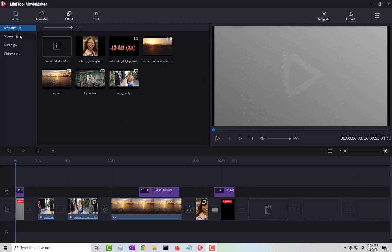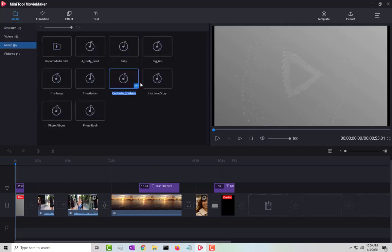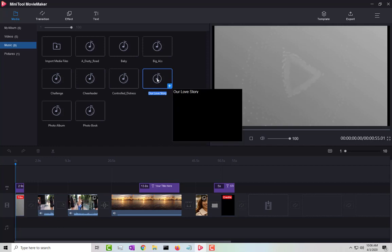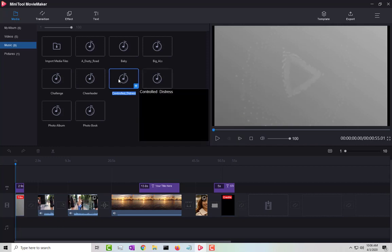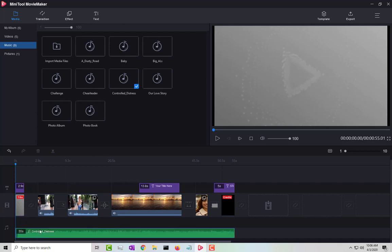For audio, there are options at the bottom of the timeline. Clicking on 'Music' shows pre-installed music tracks you can drag and drop in. There is only one audio timeline, so if you want multiple audio clips, you have to place them sequentially in that single timeline.